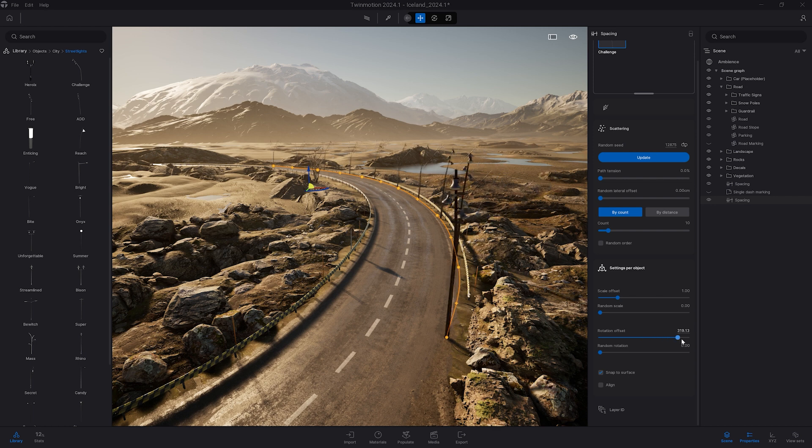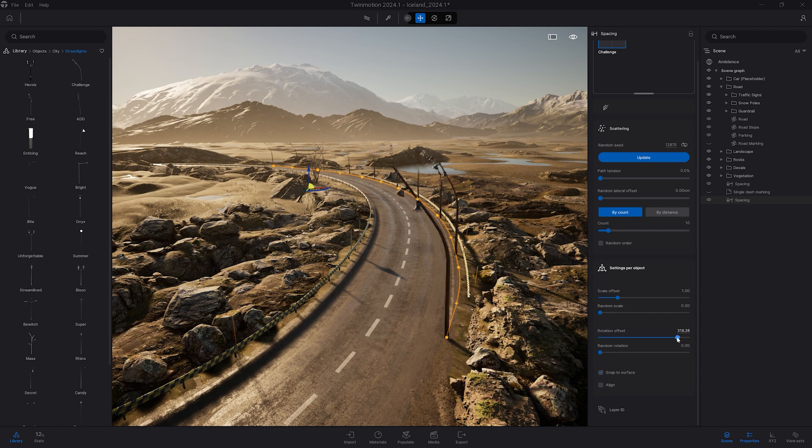You need to release the slider for the settings to be applied. It's not done in real time.